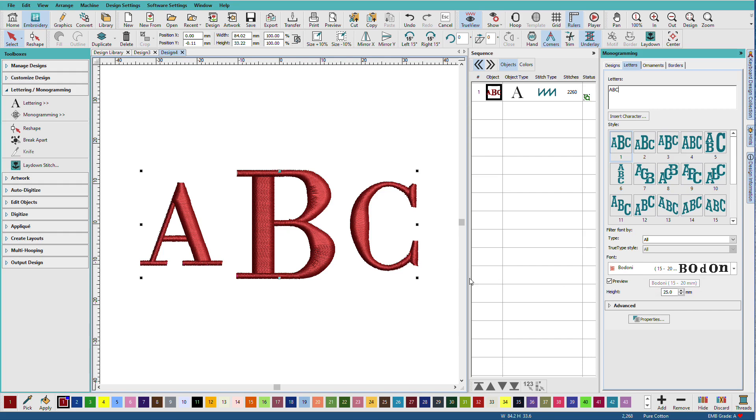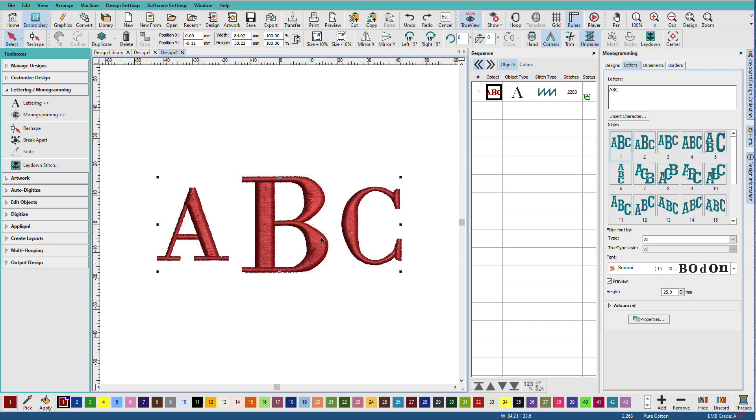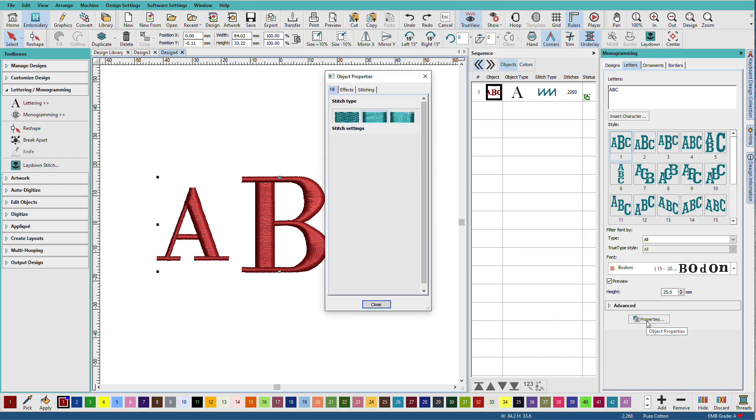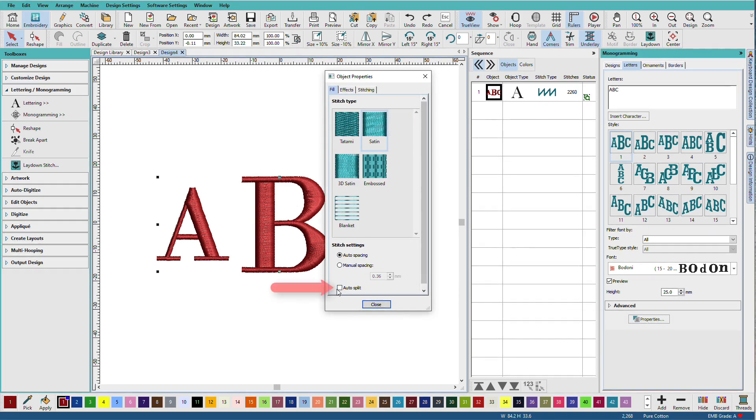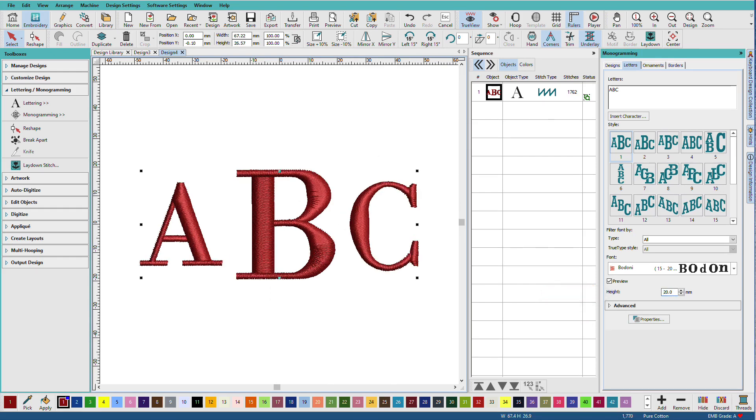Now one thing we could run into here is that these stitches could get too long and we could have no stitches there. So what I'll do is I'll click on properties and turn on auto split. I'm also going to make this a bit smaller. But this way, if I enlarge the design, I'll know that I'm safe.